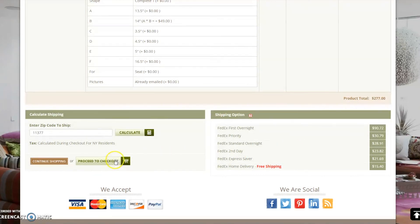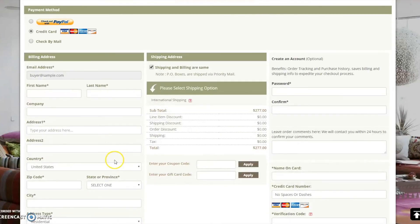Once you are ready to complete your order, click on Proceed to Checkout. You will be asked to input your shipping and billing information here.